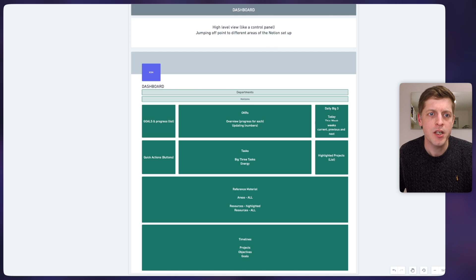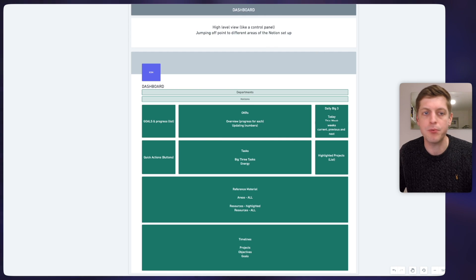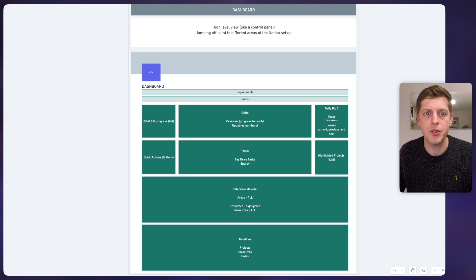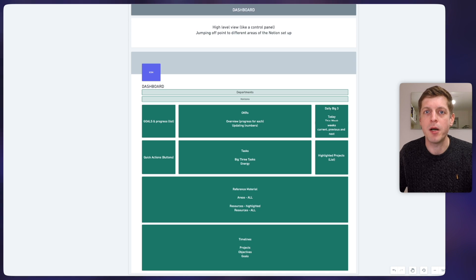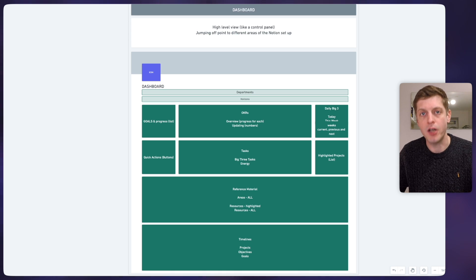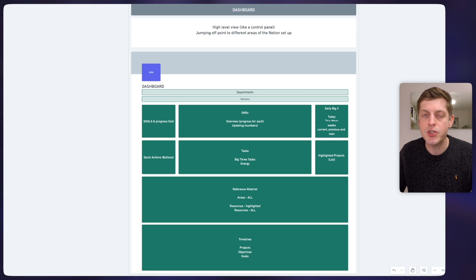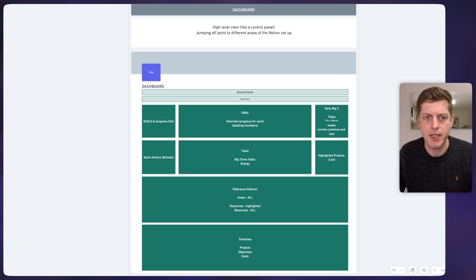I'd recommend that when you design your dashboard, you don't try and think about what specific database you want to put in. Instead, think about what functions you want it to do. For example, on the left-hand side I just want to see my progress on my goals — I don't mind where it comes from. In the middle I want to see my key results and objectives and be able to update them. On the right-hand side I want to know my most important tasks. In the middle section I've got tasks over three days based on their energy, highlighted projects, reference material — notes, areas, resources — and various timelines on projects, objectives, and goals. It's all about focusing on functionality first.